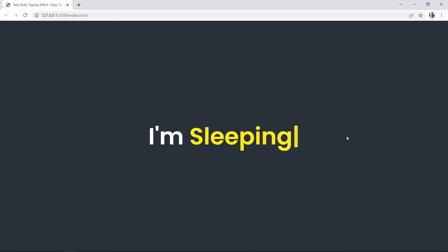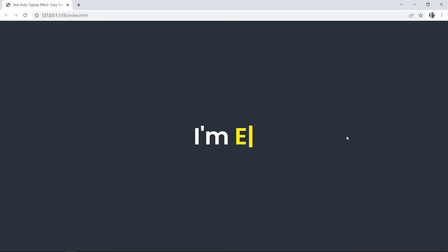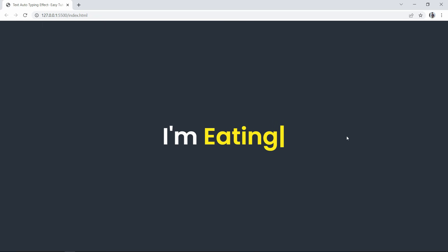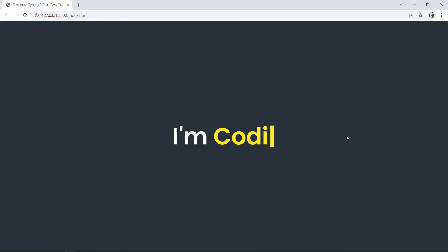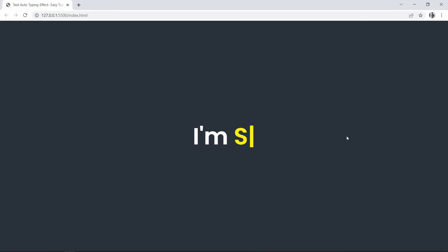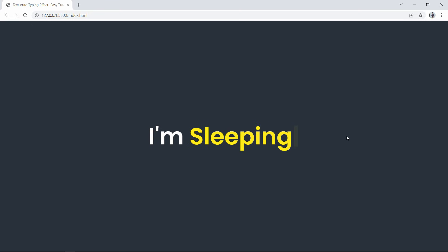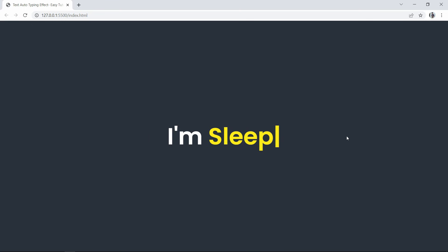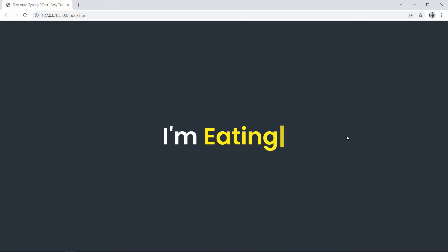We have easily completed this auto typing effect on the website. I hope this video is helpful for you. If you have any question you can ask me in the comment section. Please like and share this video and subscribe to my channel Easy Tutorials to watch more videos like this one. Thank you so much for watching.